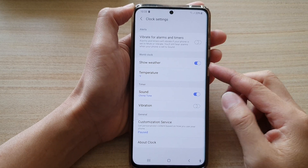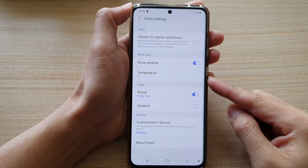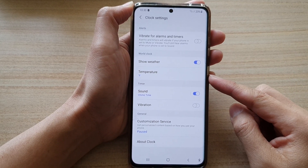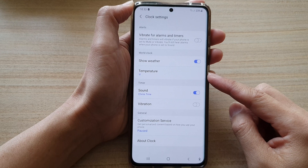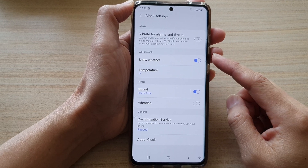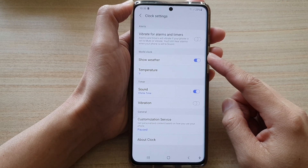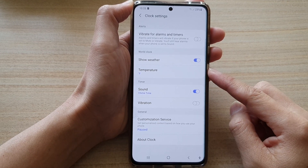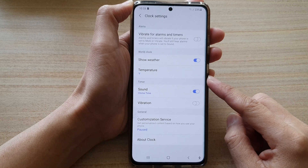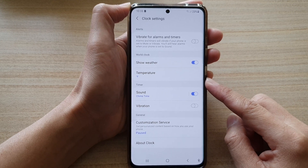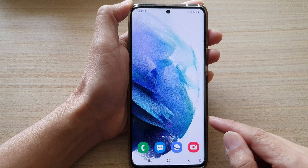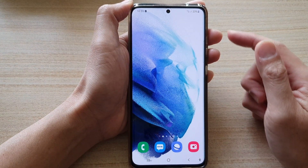In this video we're going to take a look at how you can change the temperature unit in the world clock to Fahrenheit or Celsius on the Galaxy S21 series. First, tap on the home button to go back to your home screen.